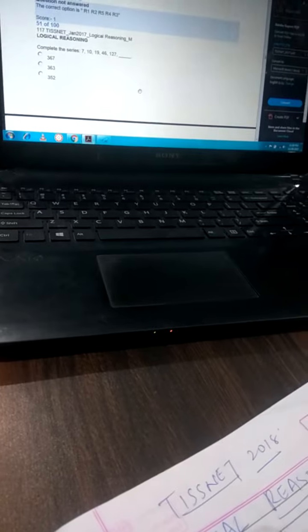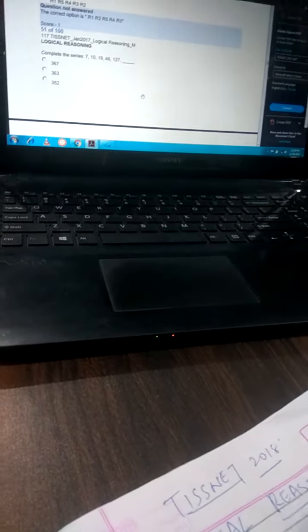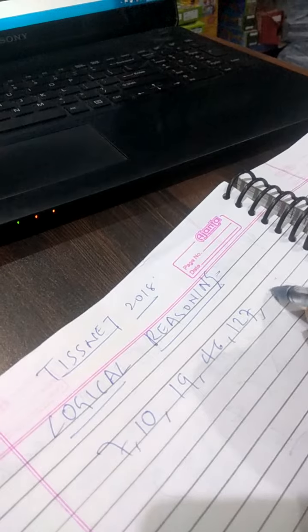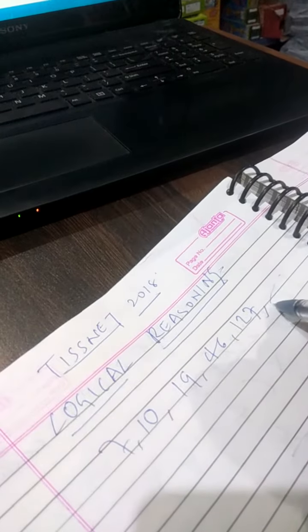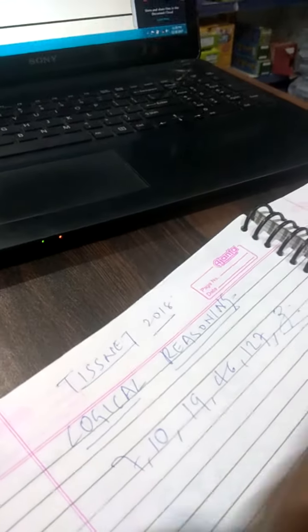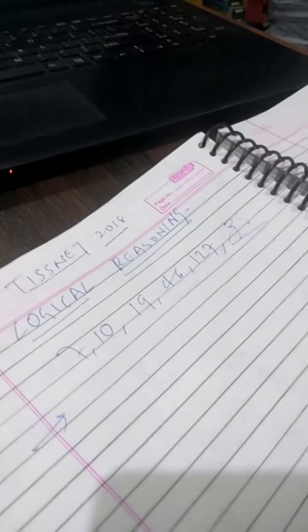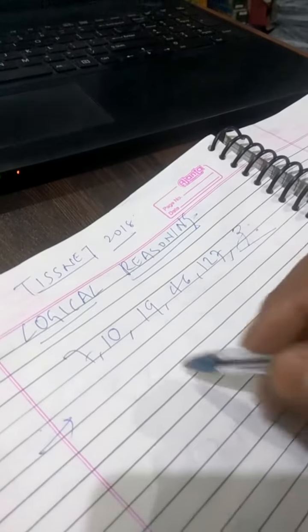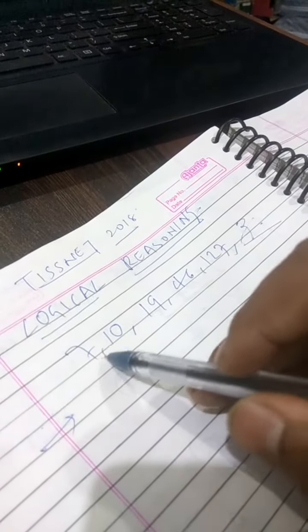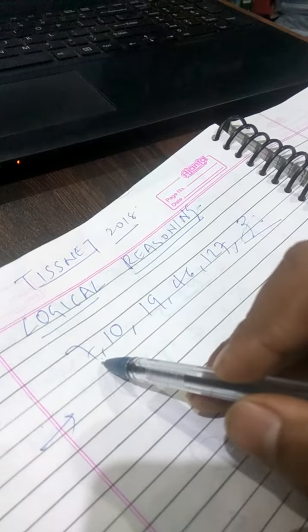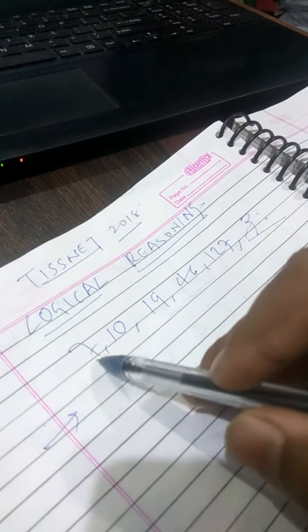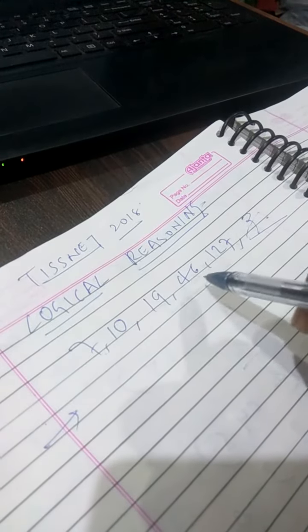Here is 7, 10, 19, 46, 127, then what? Now in just mere one minute you have to solve this. What idea you should take here? What kind of idea will you take?